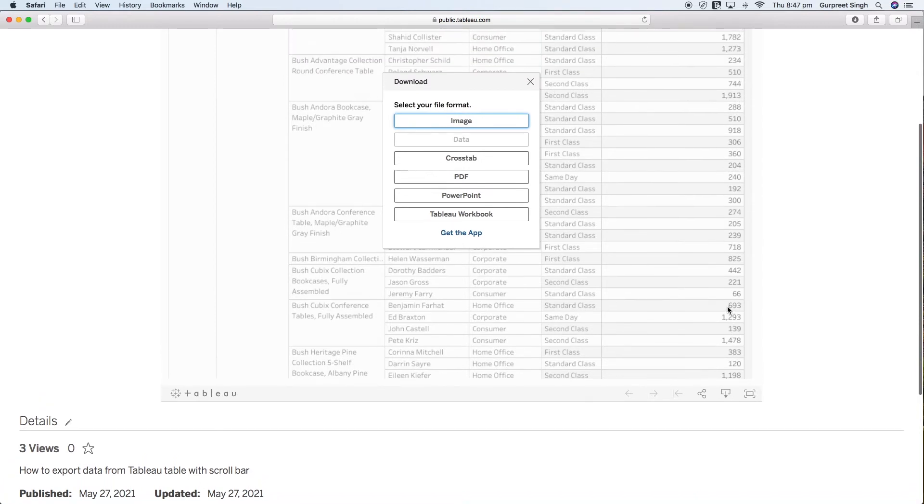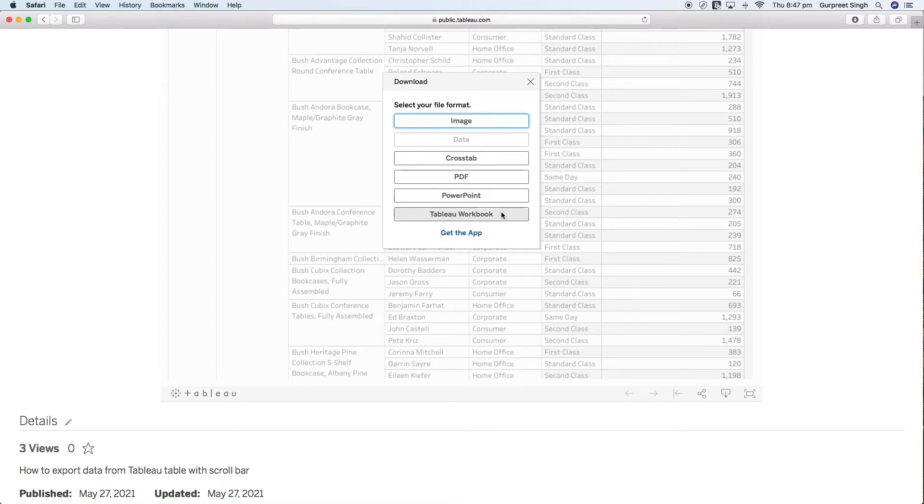In this case you can download the dashboard in multiple ways in form of image, crosstab, PDF, PowerPoint, or Tableau workbook. In this particular scenario we need to download it in a PDF format which we can print later.